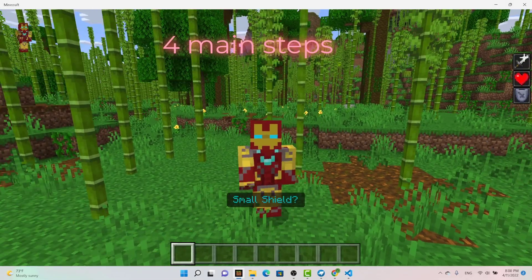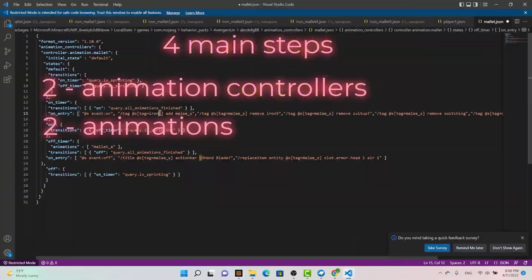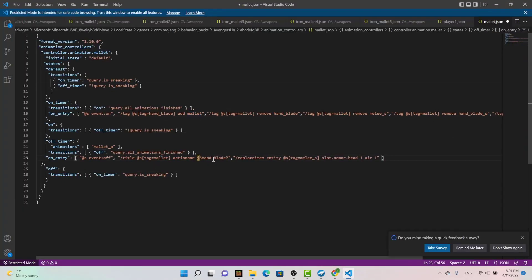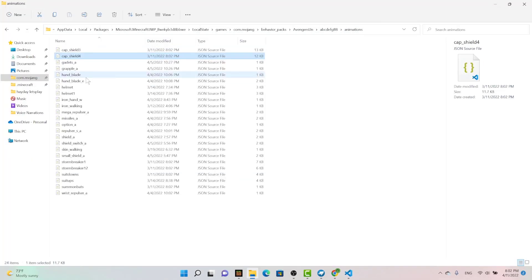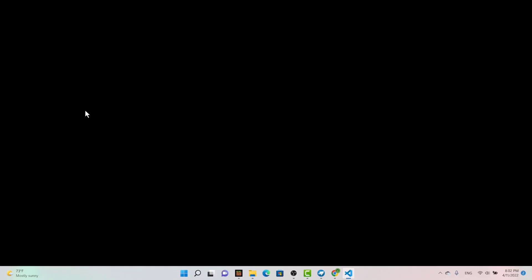You need two animation controllers and two animations. Basically, it allows you to activate a key in the game, while the animations give you the actual animation, of course. So let me explain in more detail. When you sneak, that is activating your animation controllers. And in that animation controller, you can go and add whatever Minecraft code you want.